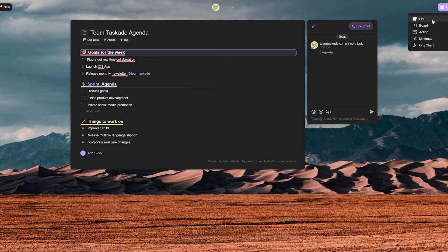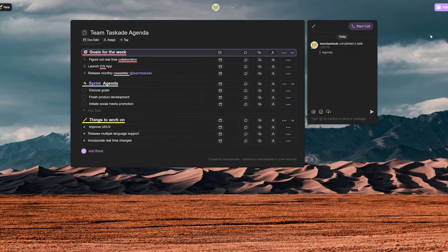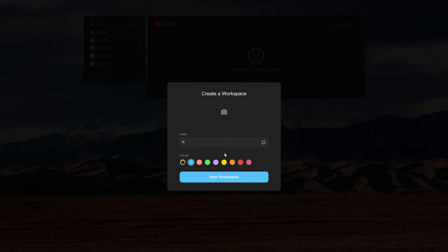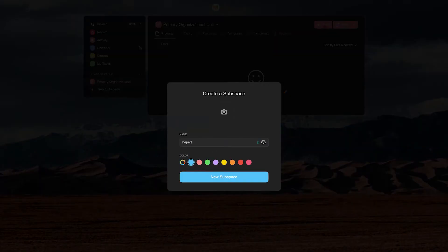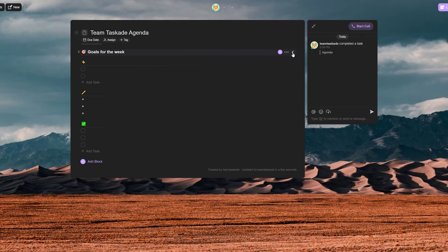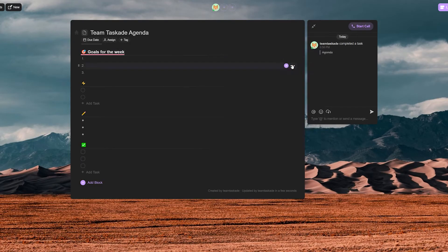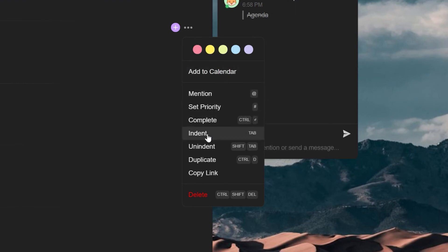The way Taskade implements this is with a variety of organizational tools and views to help you visualize everything in a project. First off we have workspaces that can be your primary organization unit. Then subspaces within those workspaces to help you divide different departments to have a more specific goal. We also provide a plethora of different customization options within every single project to help you differentiate and label things effectively.